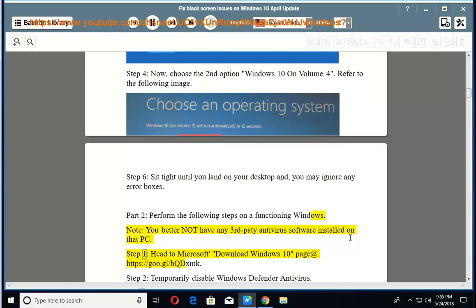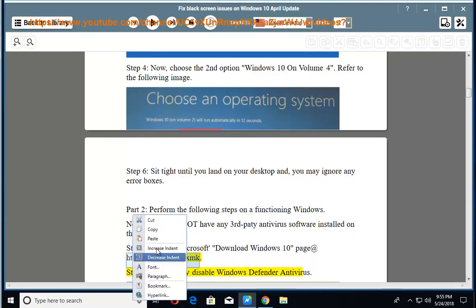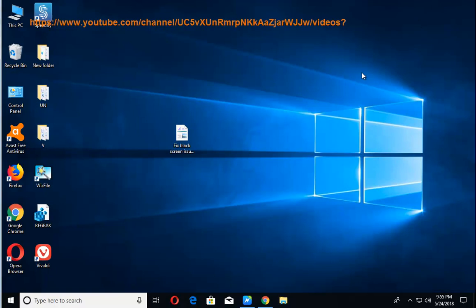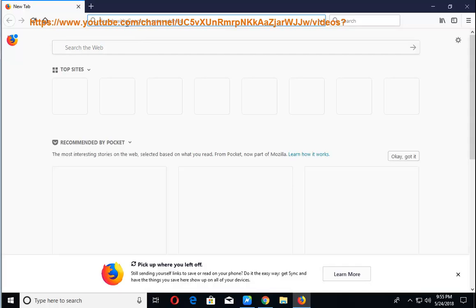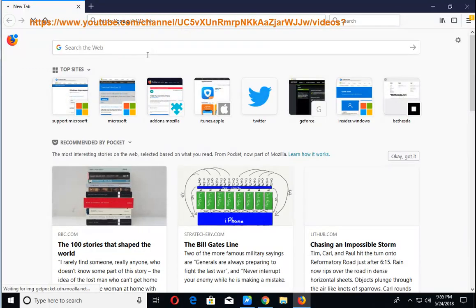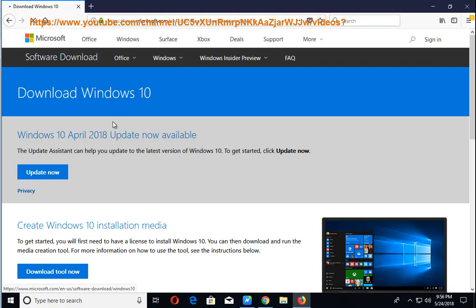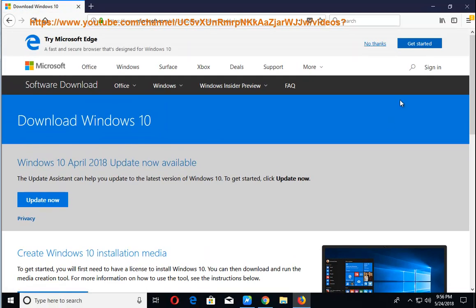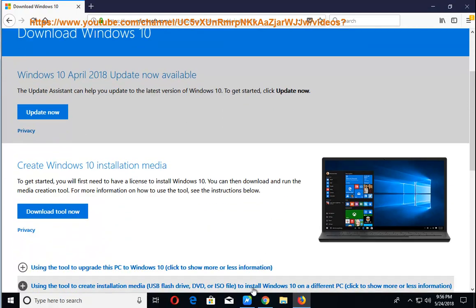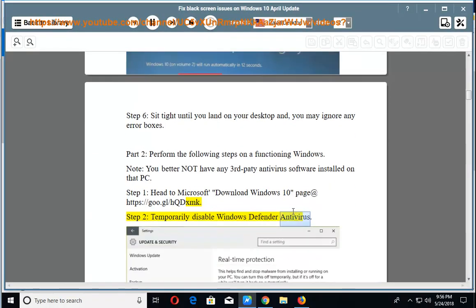Step 1: Head to Microsoft Download Windows 10 page at HTTPS colon slash slash goo dot gl slash hqdxmk. Step 2: Temporarily disable Windows Defender Antivirus.